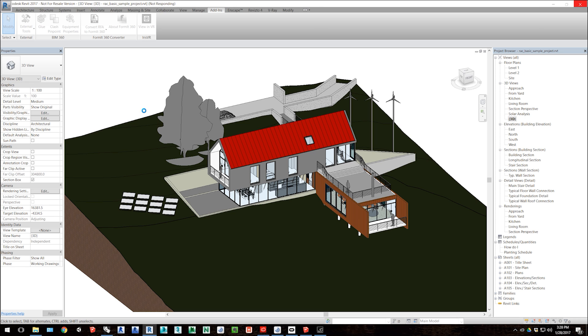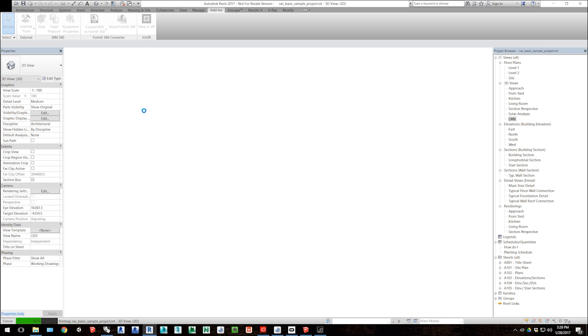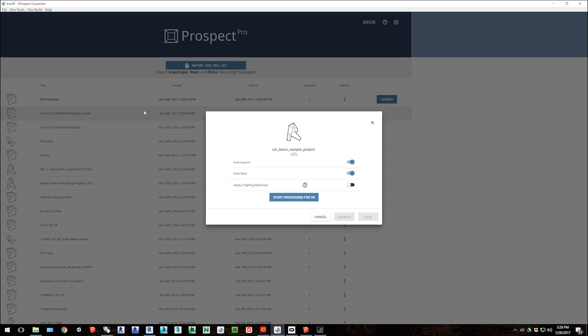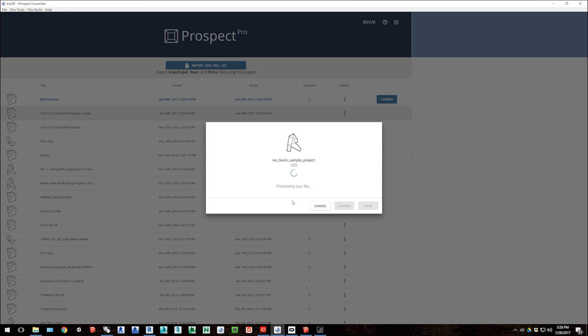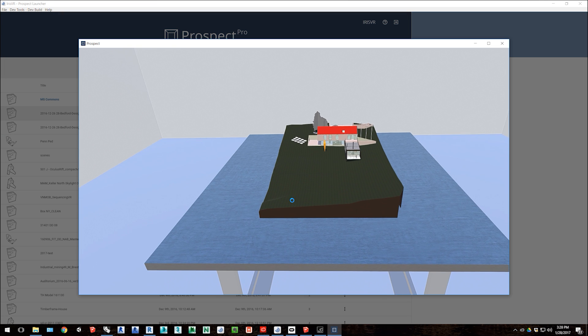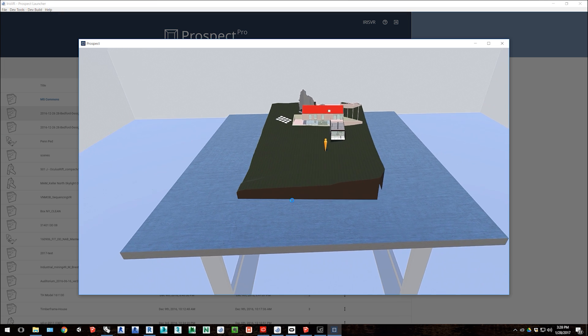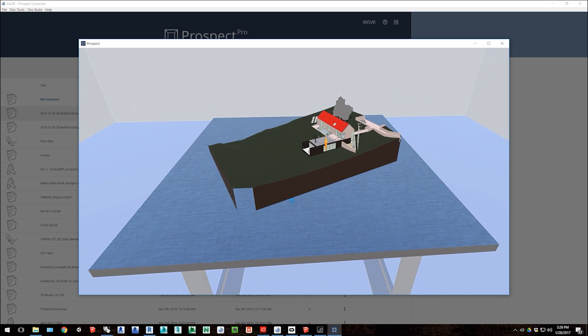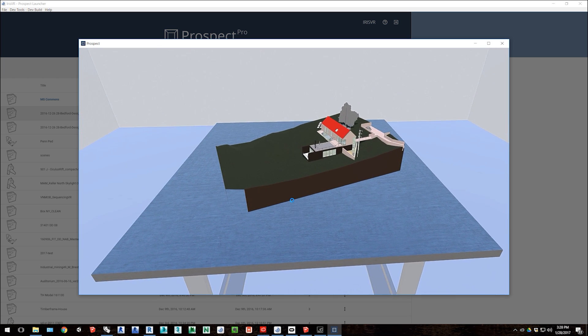So we pull that out from Revit, we select our options on how we want to process it, and then it's a very similar process to how we did the SketchUp file. It'll bring you into scale model mode, and then you can begin to move around the file.